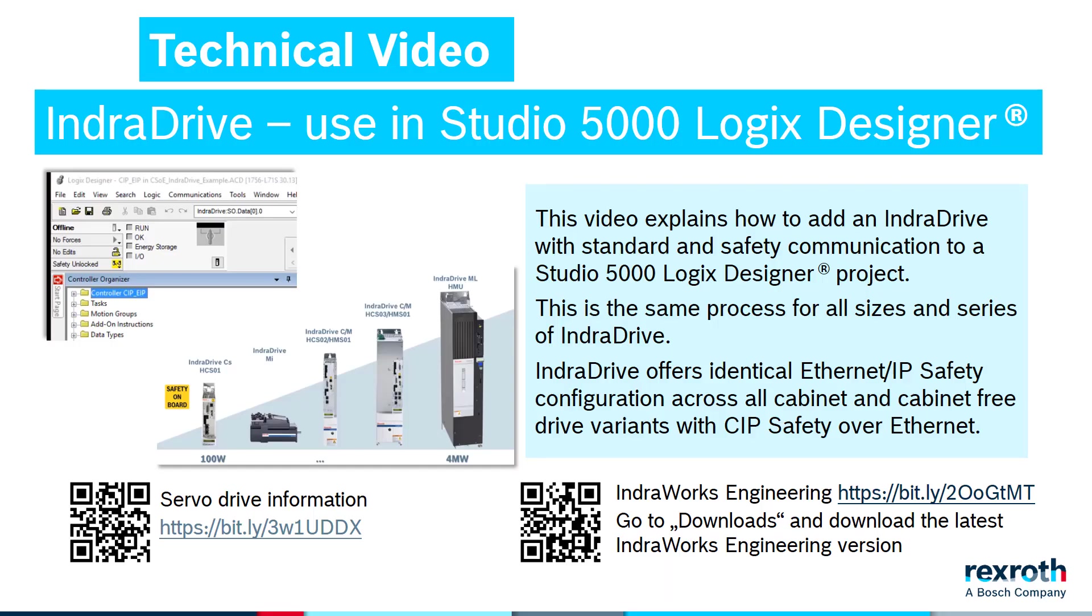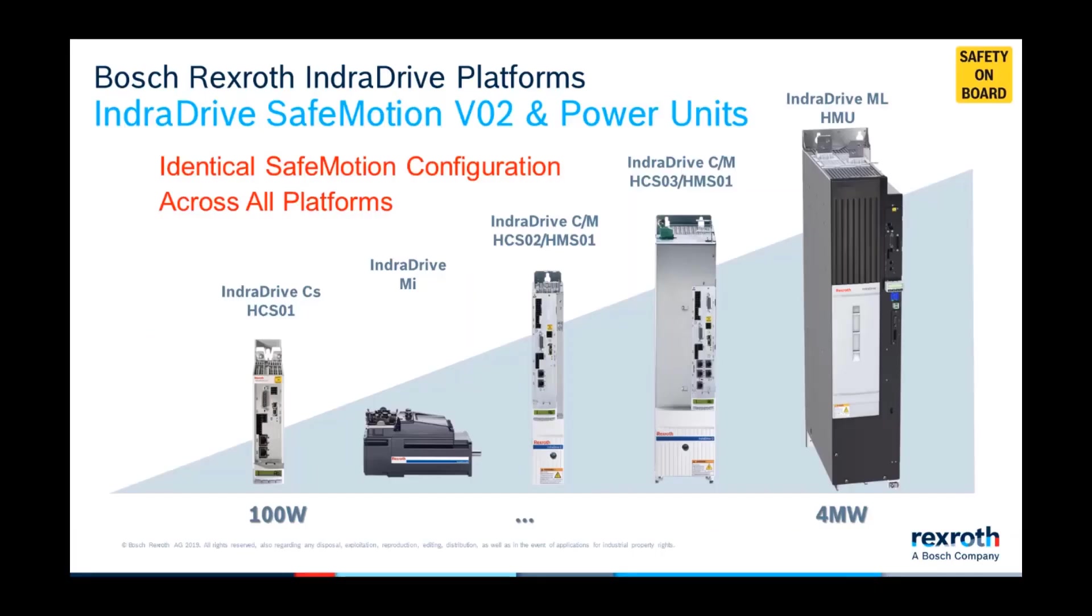In this video, we will show you how to add a Bosch Rexroth IndraDrive with standard and safety communications to a Studio 5000 Logix Designer project. This is the same process for all sizes or series of Bosch Rexroth IndraDrives.